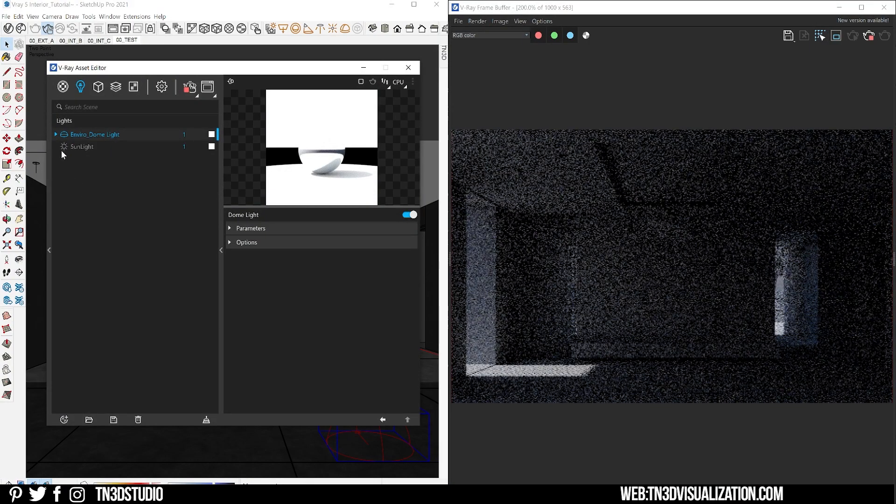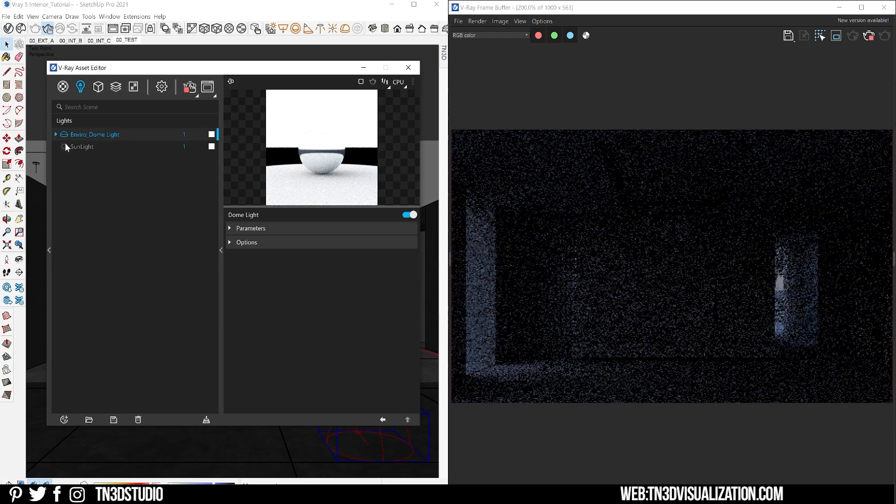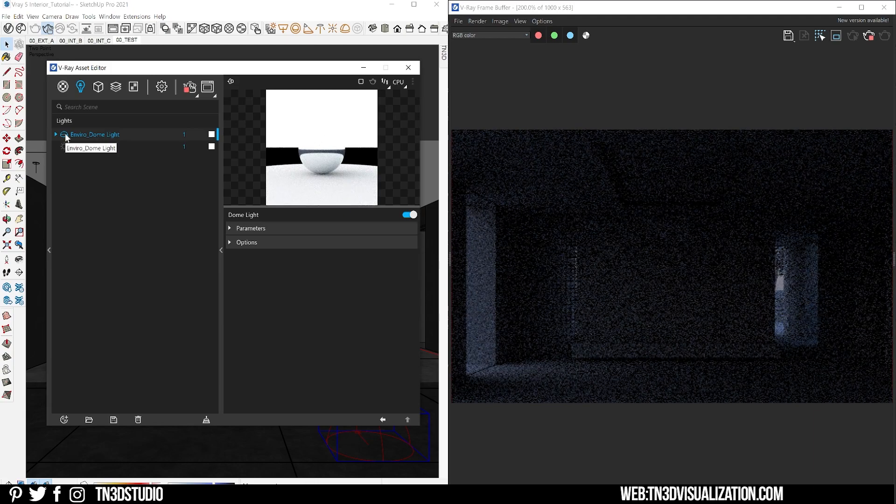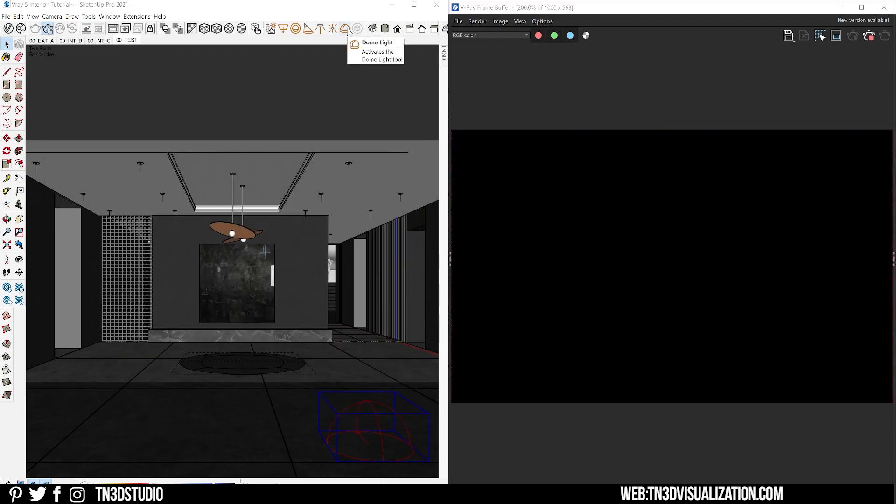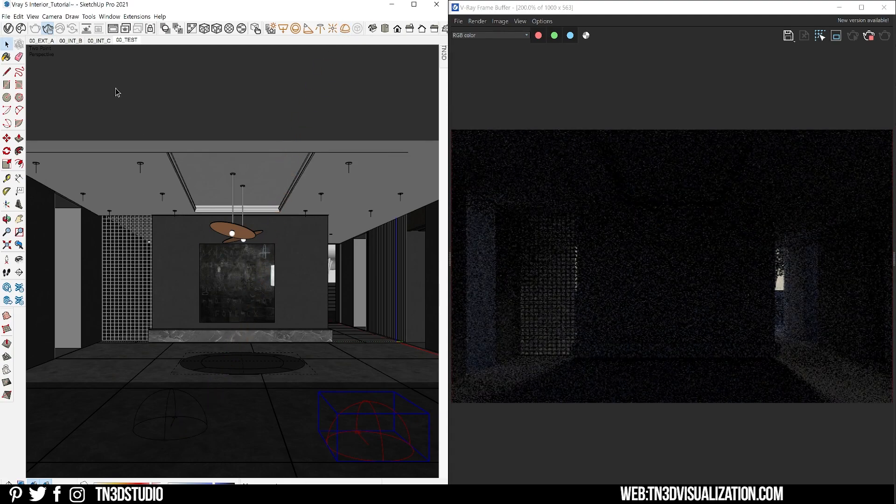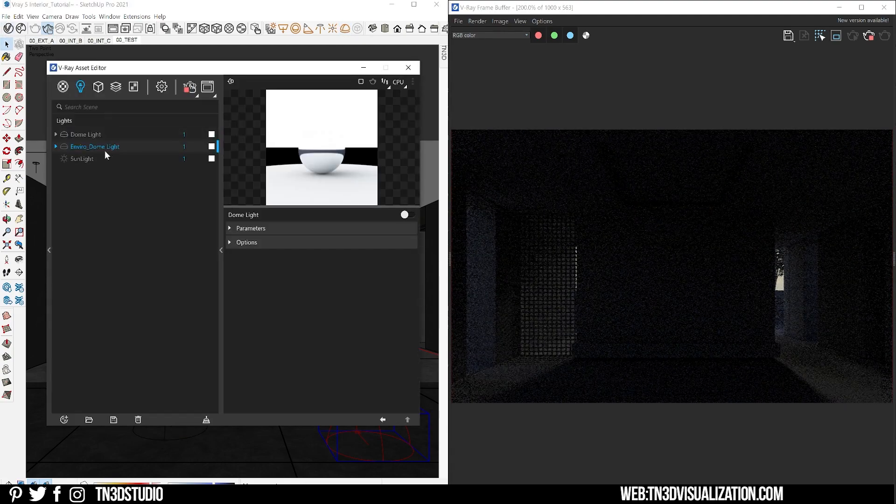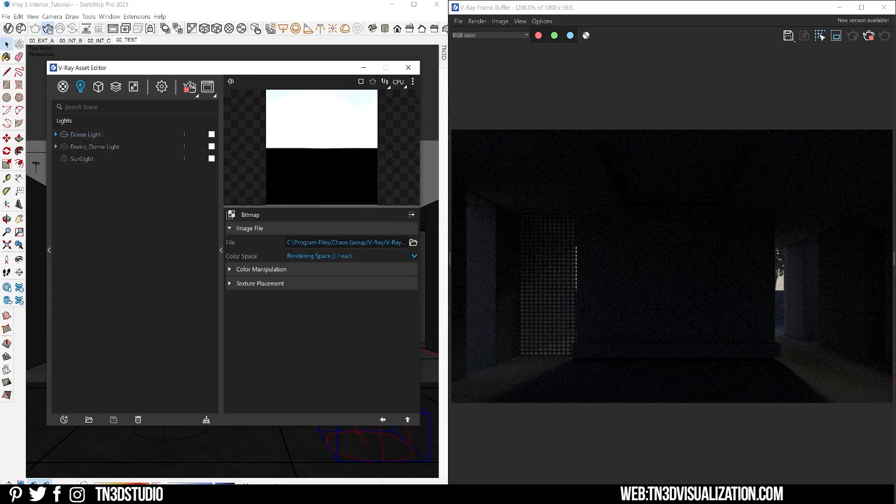You get accurate lighting, realistic reflections and shadows, and the matching background to your environment. To set an HDRI, let's disable our sun and the environment settings, head over to our V-Ray lights and create a new dome light, and let's load our HDRI here.